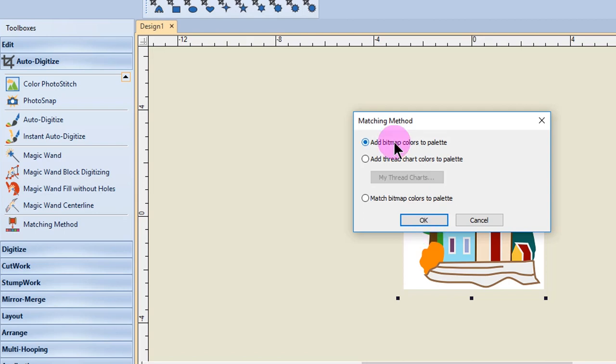Add bitmap colors to palette will assign the image colors to the color palette for manual threading. Match bitmap colors to palette will match the colors in the artwork to the current thread palette.